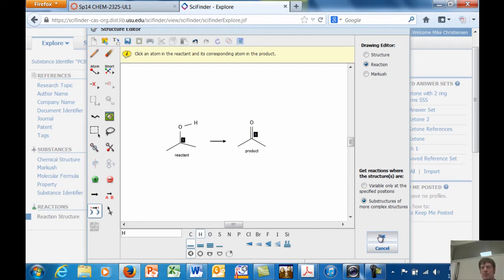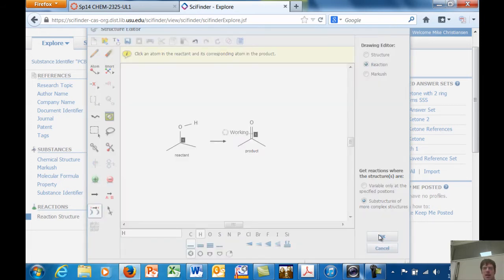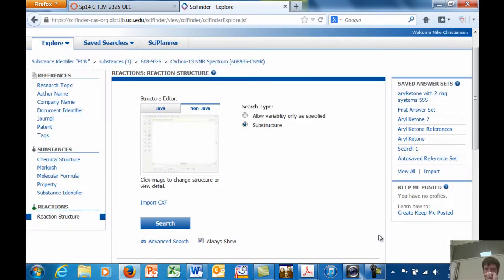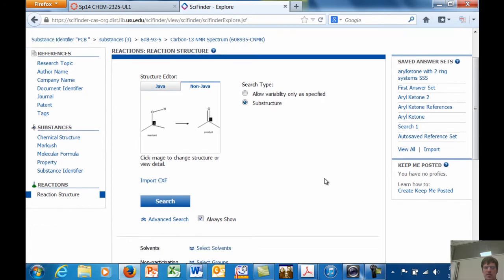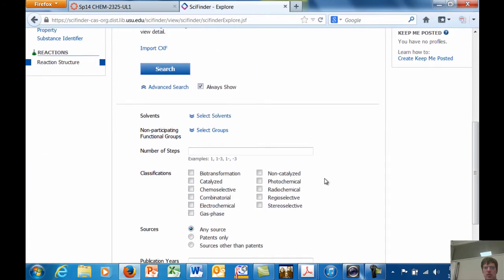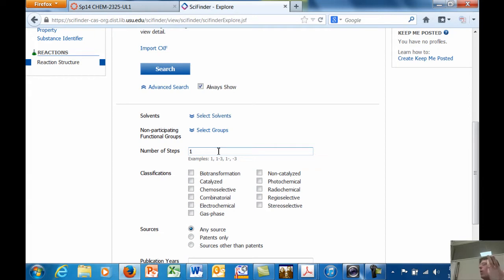Now I do that, I hit okay, and you can do a bunch of other search options here. For example, if you want to limit the number of steps, you could say I only want one reaction step. Or you could say one or two.